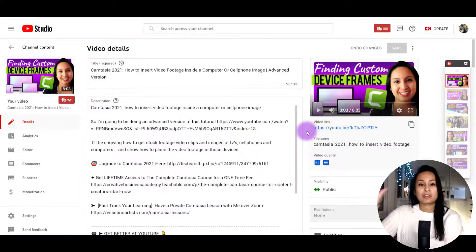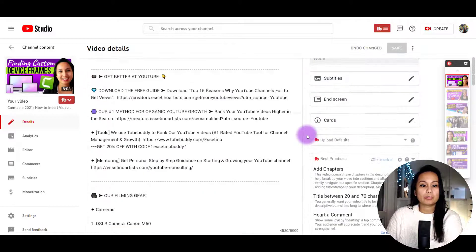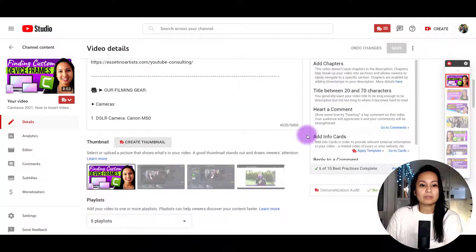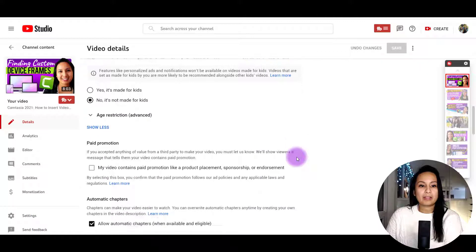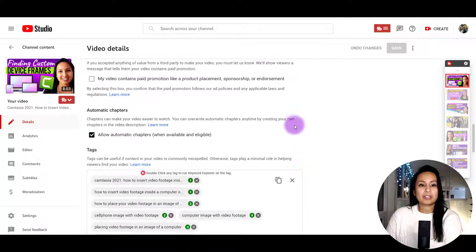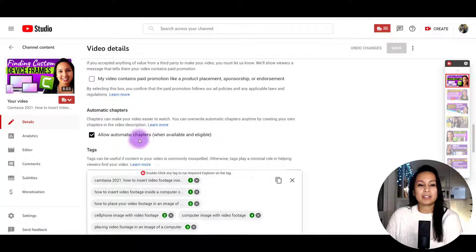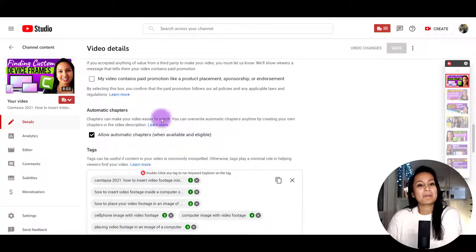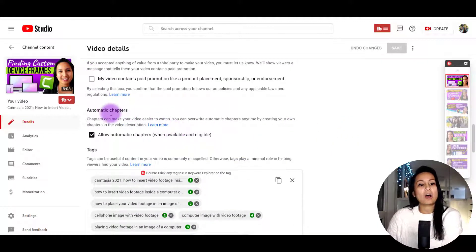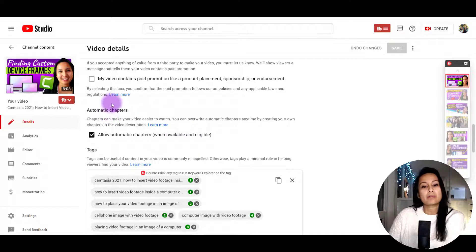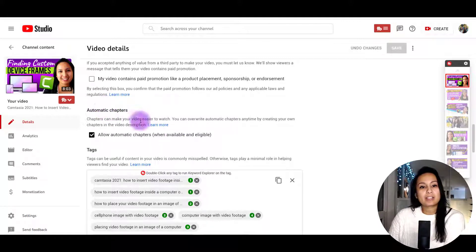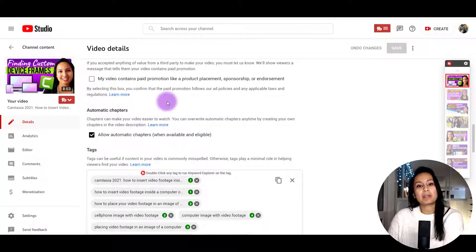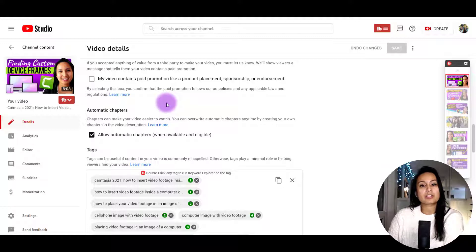Once you're in your video, scroll down and then you'll see it right here. You might miss it if you didn't notice it. It says automatic chapters and it says chapters can make your video easier to watch.